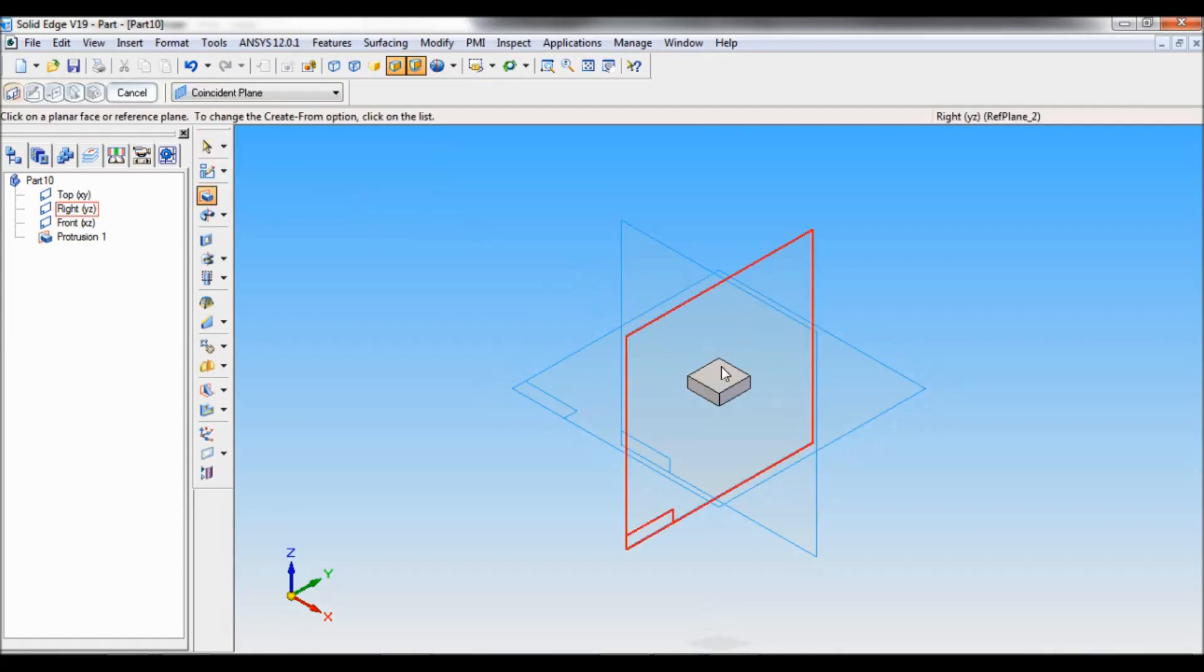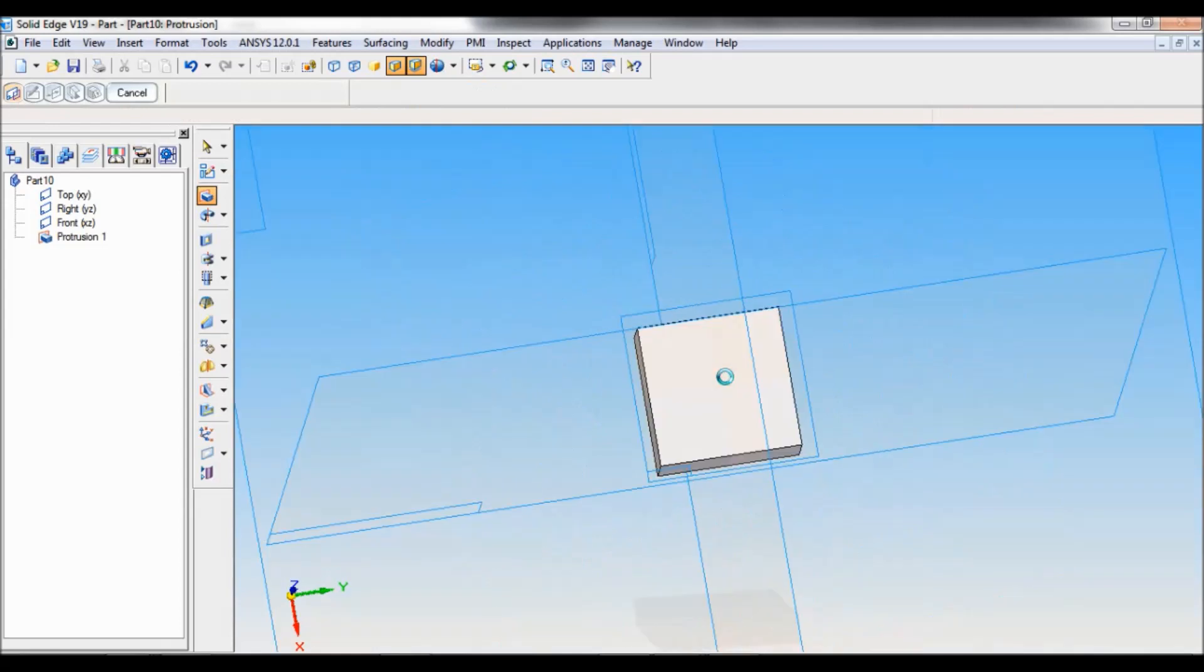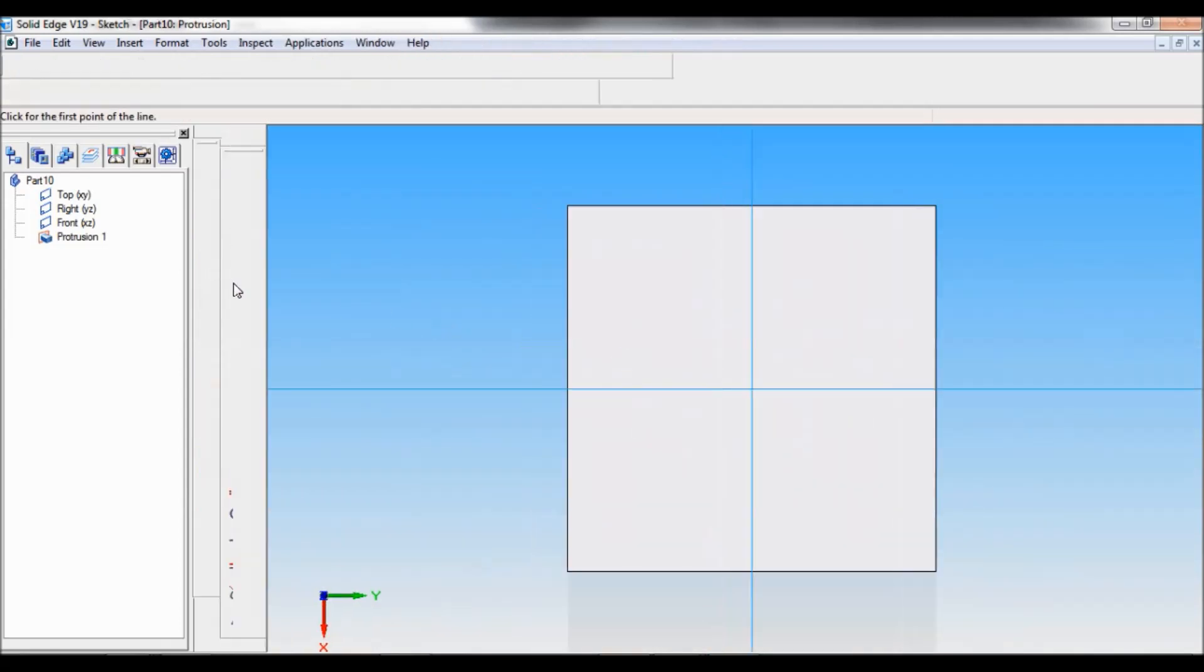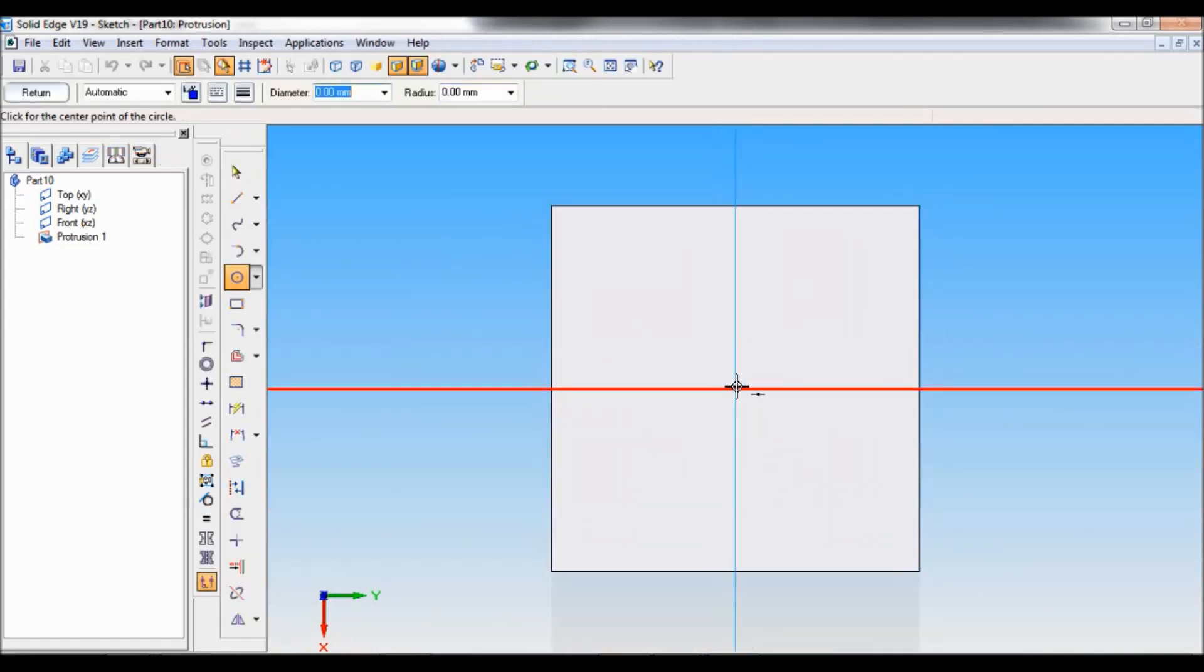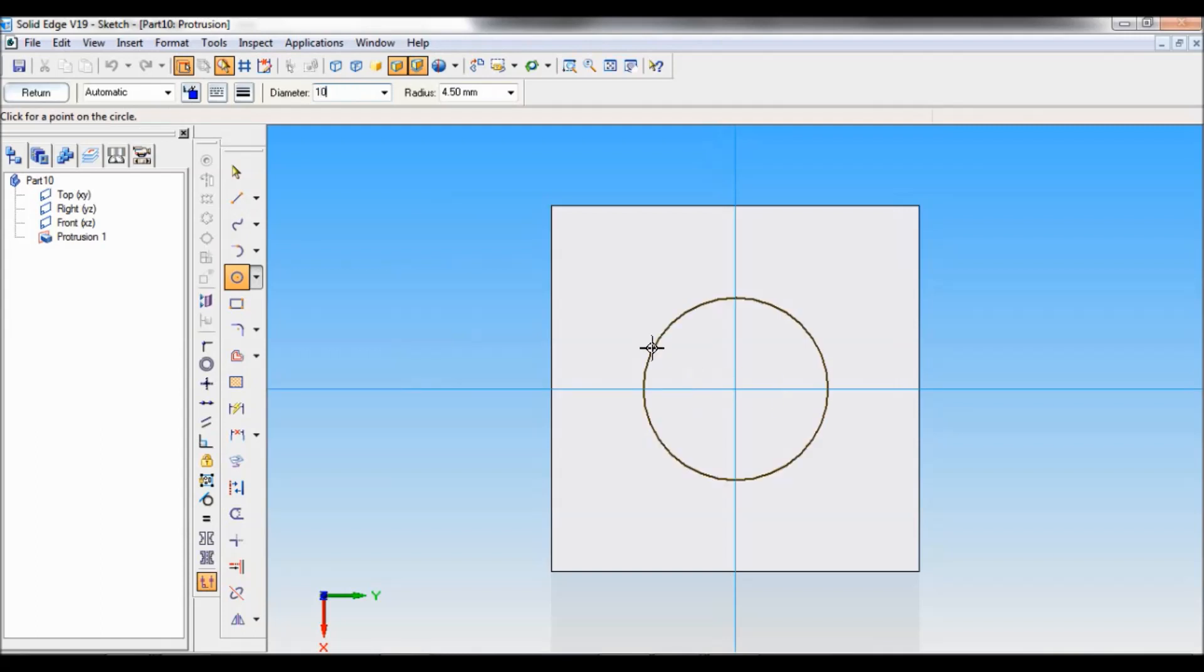Select protrusion. Select this face, top face of first protrusion. Take circle by center, and exactly at the center draw circle of diameter 10.